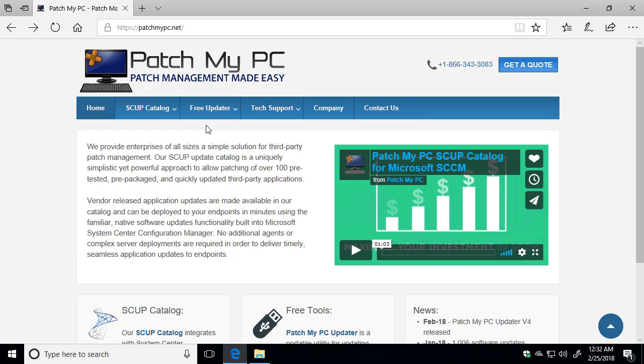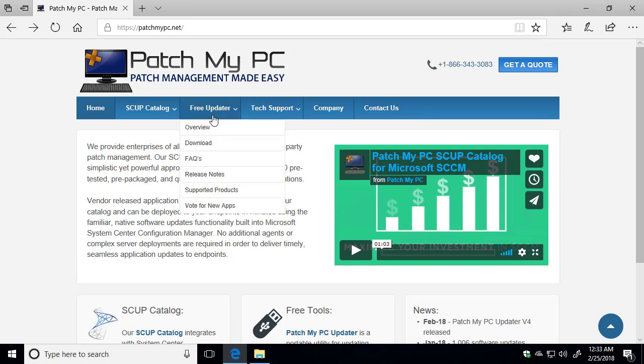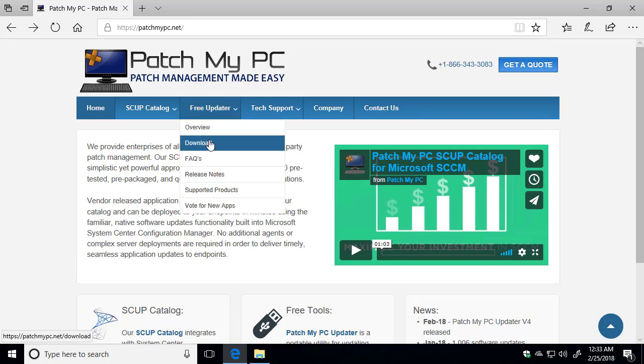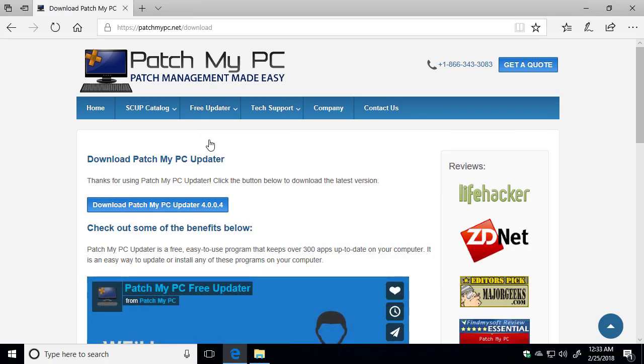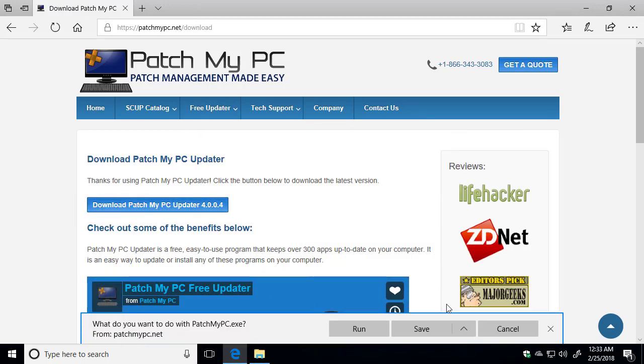The first thing we want to do is download the latest version of PatchMyPC. So if you go to our website, patchmypc.net, choose the Free Updater menu, and then click the Download drop-down. From here, we can download the latest version. I'm going to save it to a folder on my desktop.